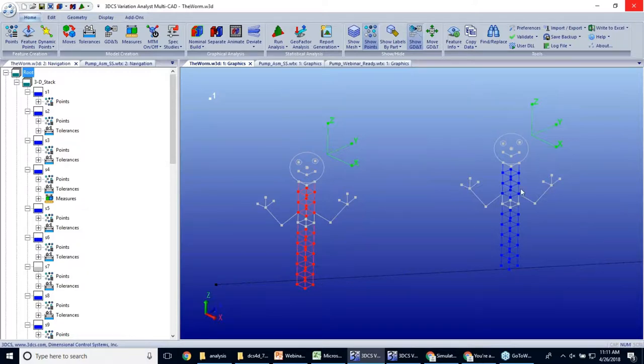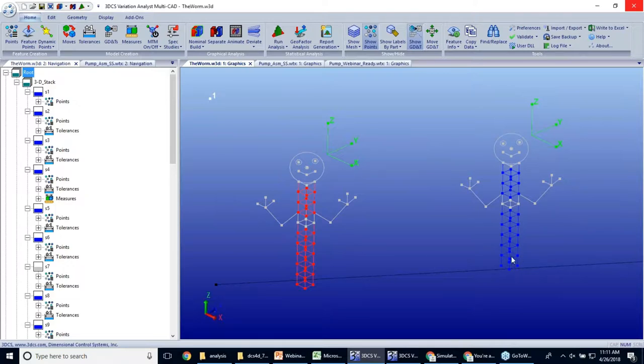My guy on my right here has orientation tolerance, essentially form tolerance on all of his points. Each of his points can move independently of each other.